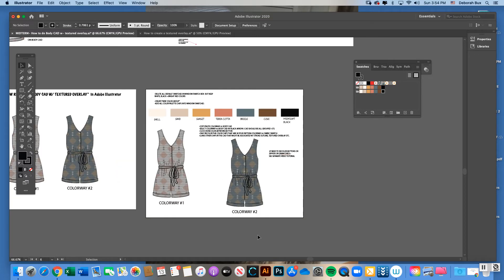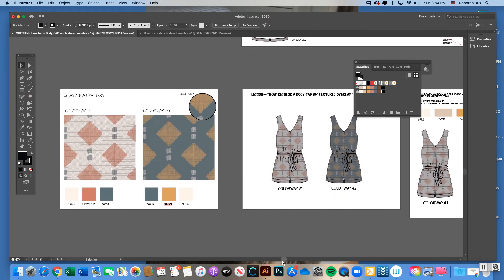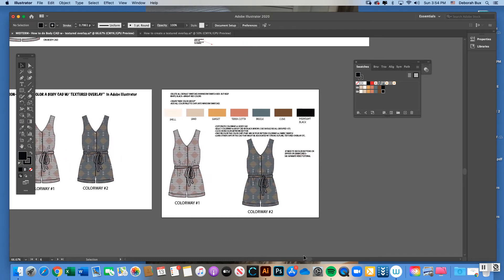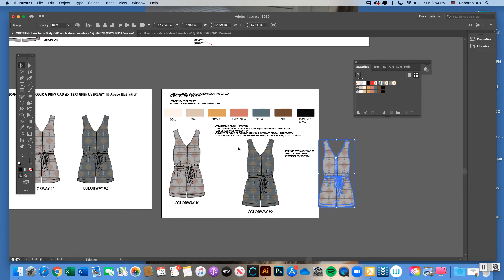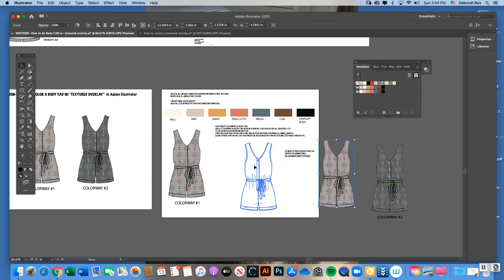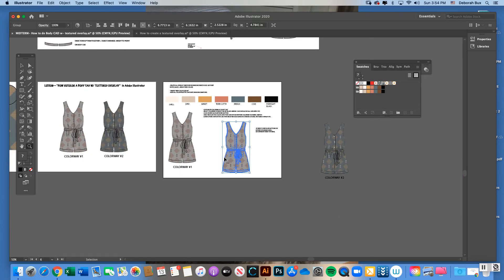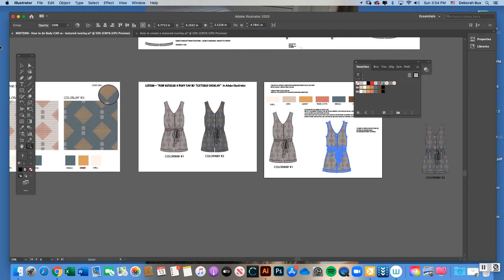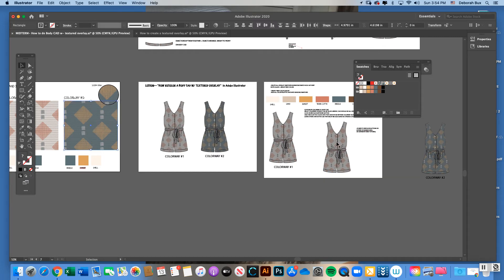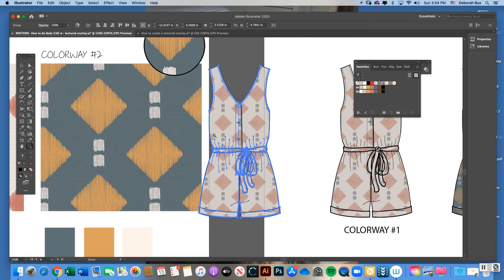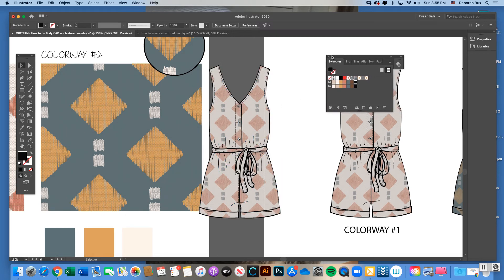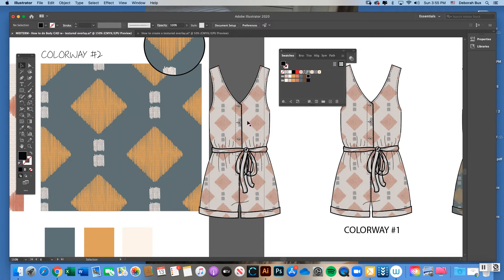Now I'm ready to recolor colorway one into colorway two, since I have two colorways of some patterns and both need to be represented in my body CAD. Just copy and paste colorway one — it's all grouped, so Command C, Command B — and move the copy aside. In an ideal scenario, have the copied body CAD next to your colorway two swatch so you can remember the color placements.